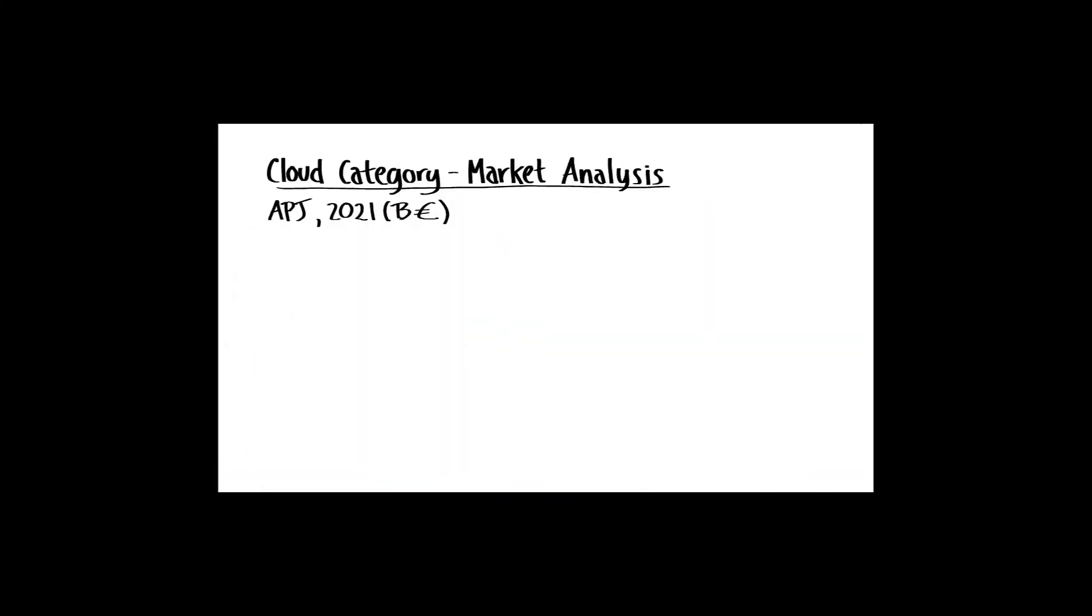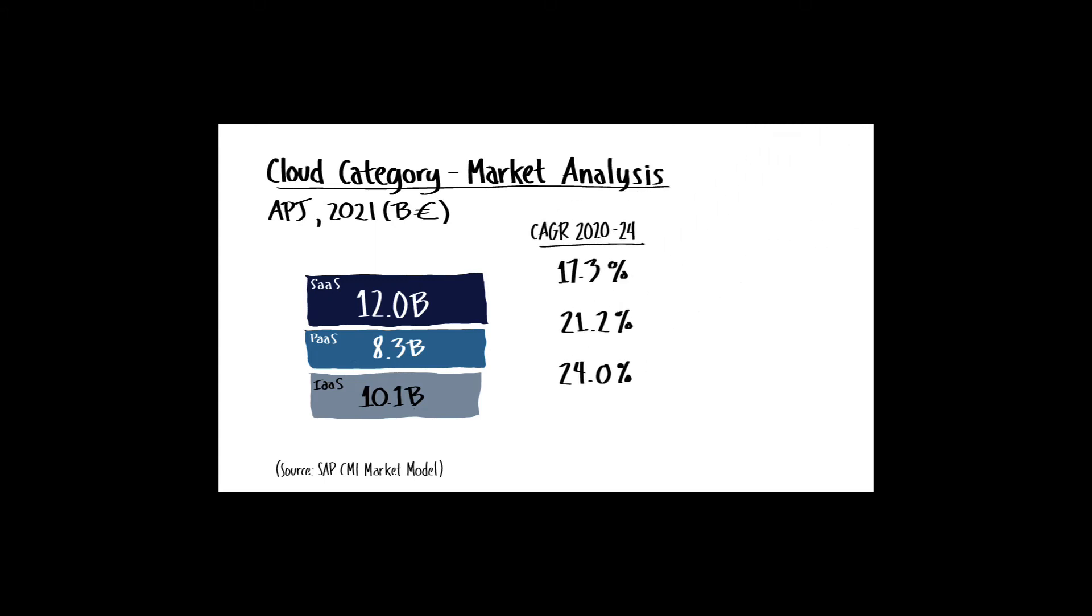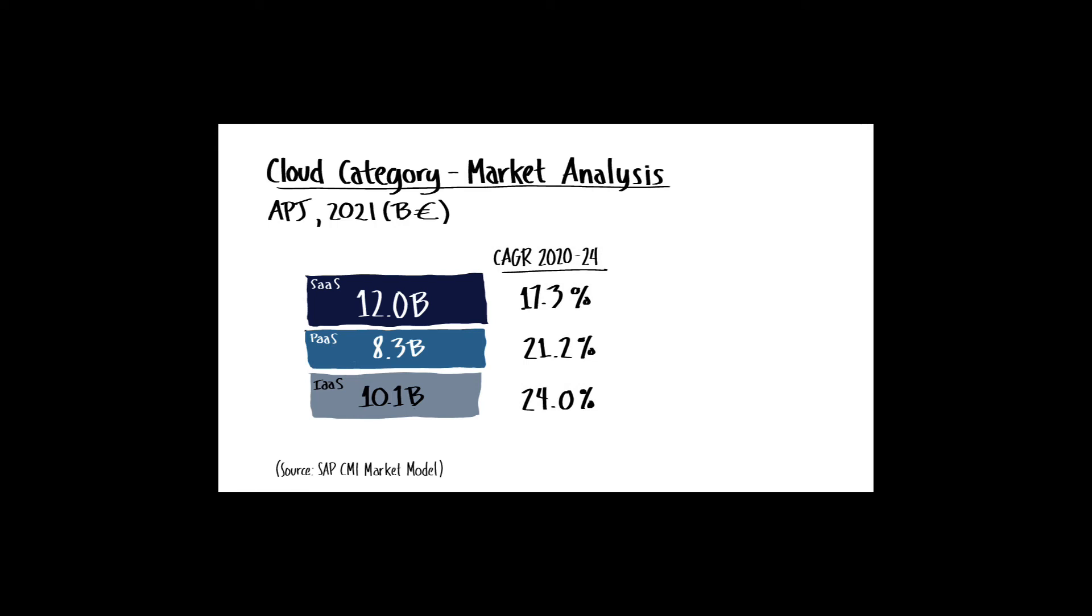With the McKinsey trend shown earlier in mind, to quantify the market significance of enterprise application move to the cloud, here's a view curated from SAP CMI, Corporate Market Intelligence, for Asia-Pacific Japan, in 2021. As you can see, all three of the cloud market categories are significant in their own right. However, if we rank them, software as a service is the largest, followed by infrastructure as a service, and then platform as a service, and all are experiencing double-digit growth.